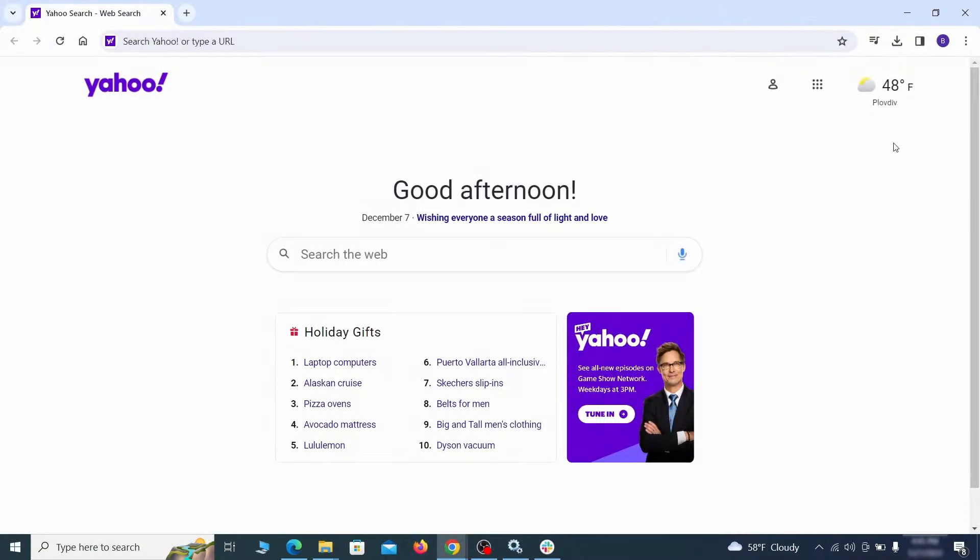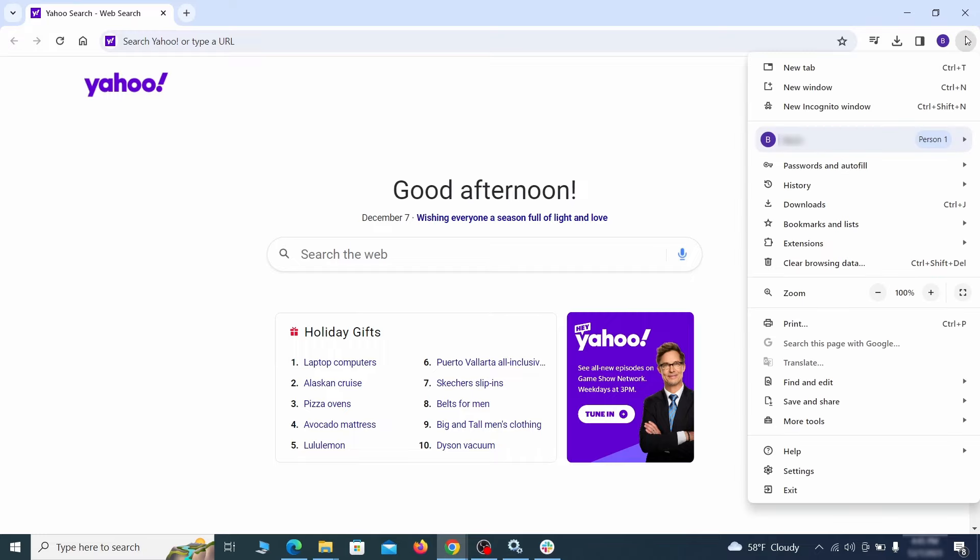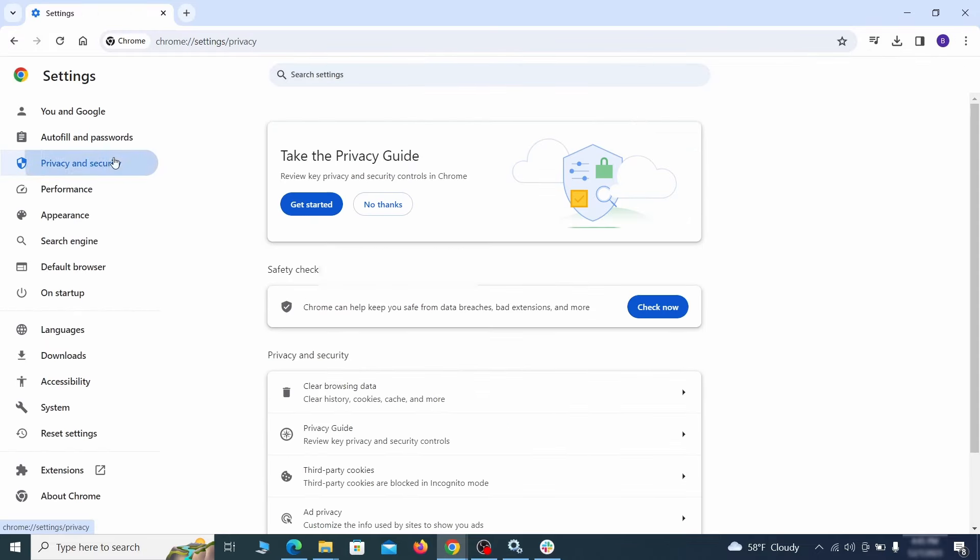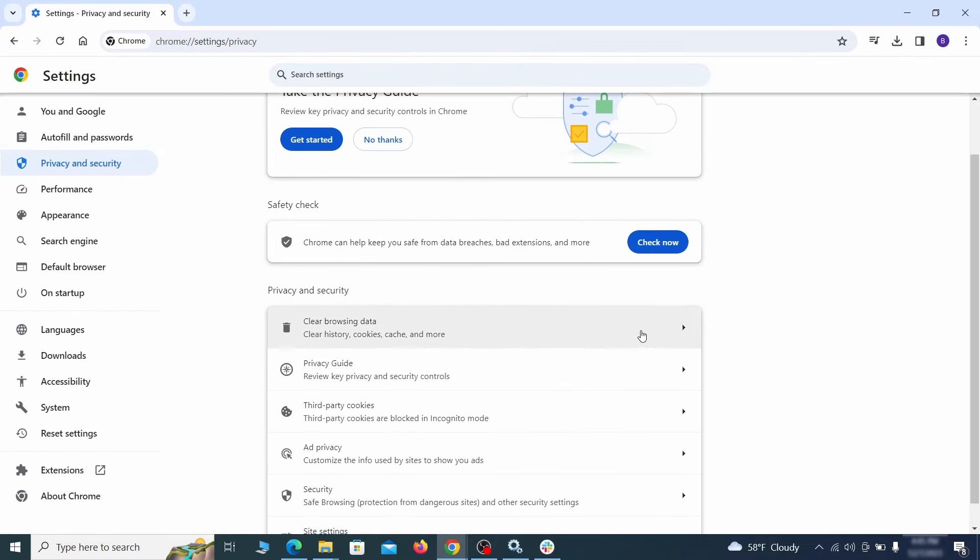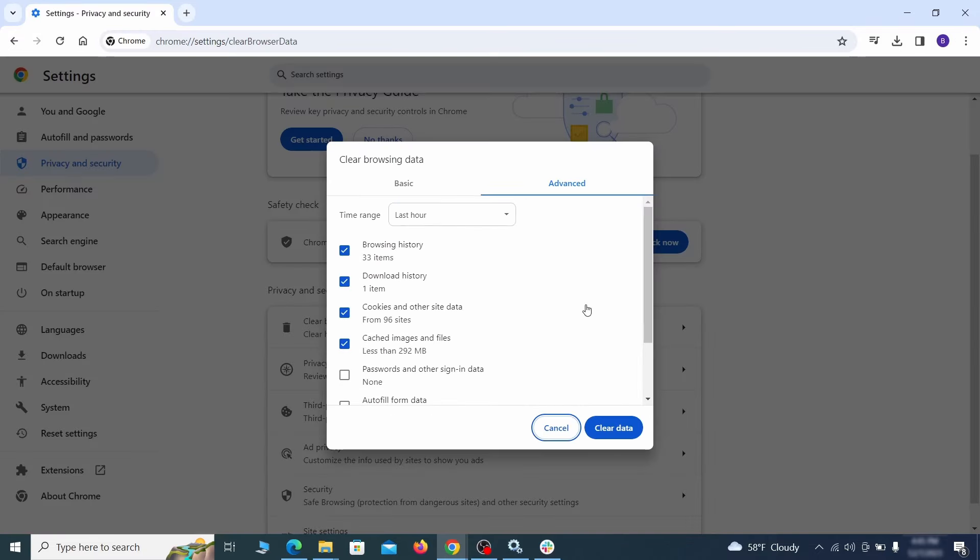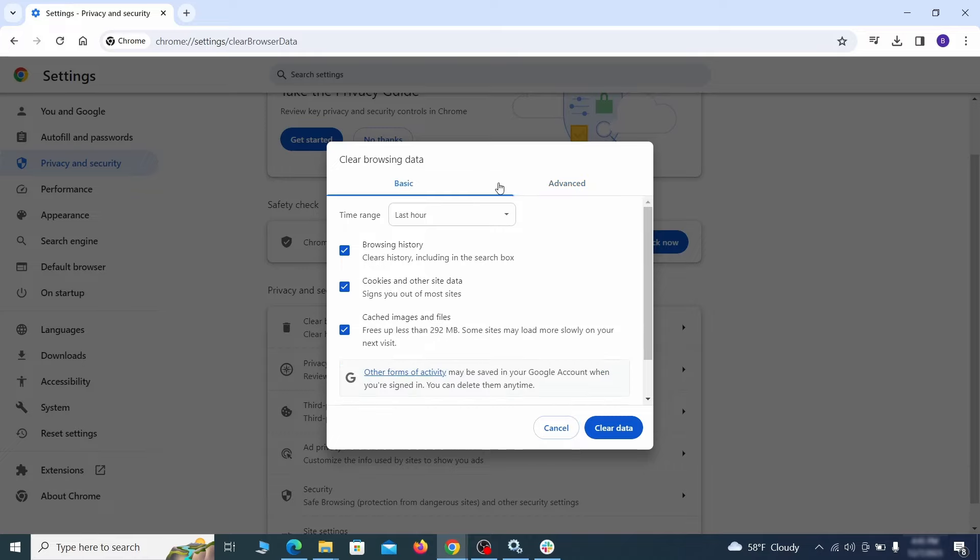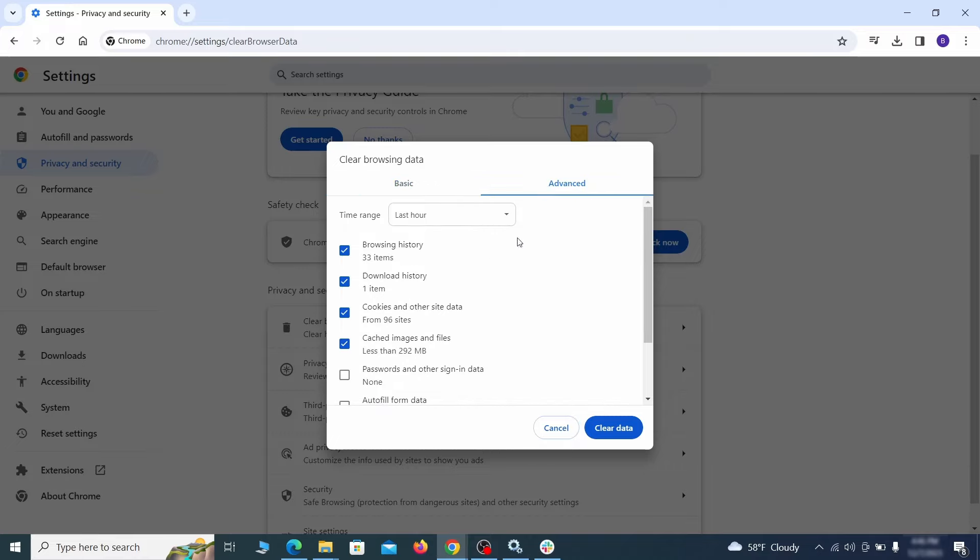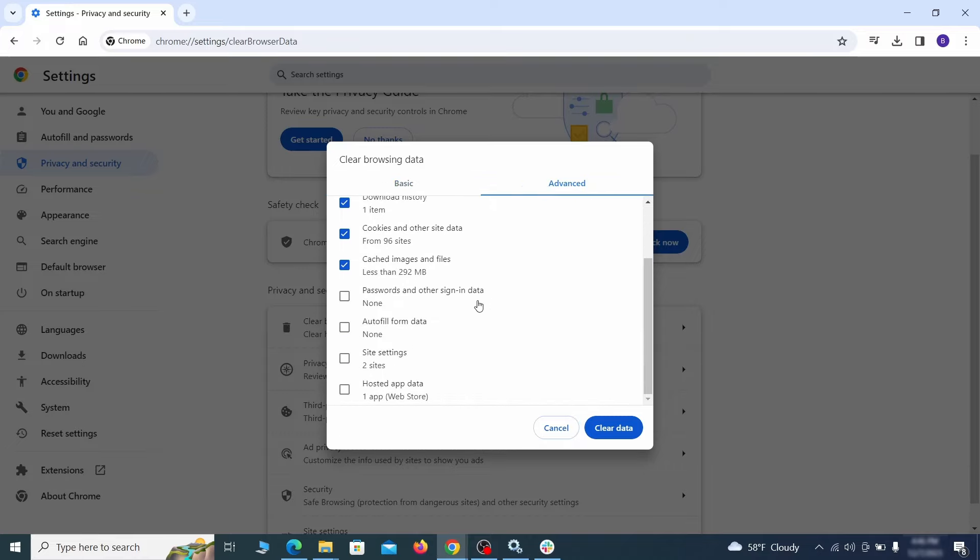Again, click the three dots menu and go to settings. Open privacy and security from the left and click on clear browser data. Make sure you're on the advanced tab and check everything except passwords and other sign in data and click the clear data button.